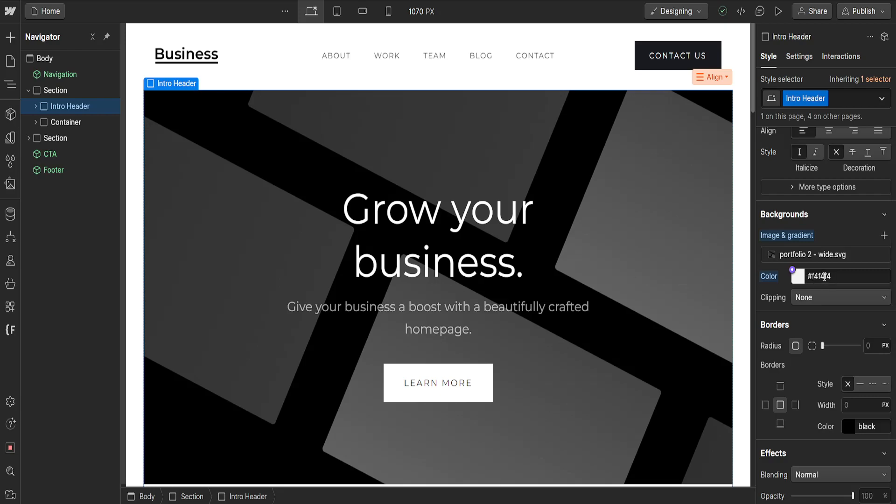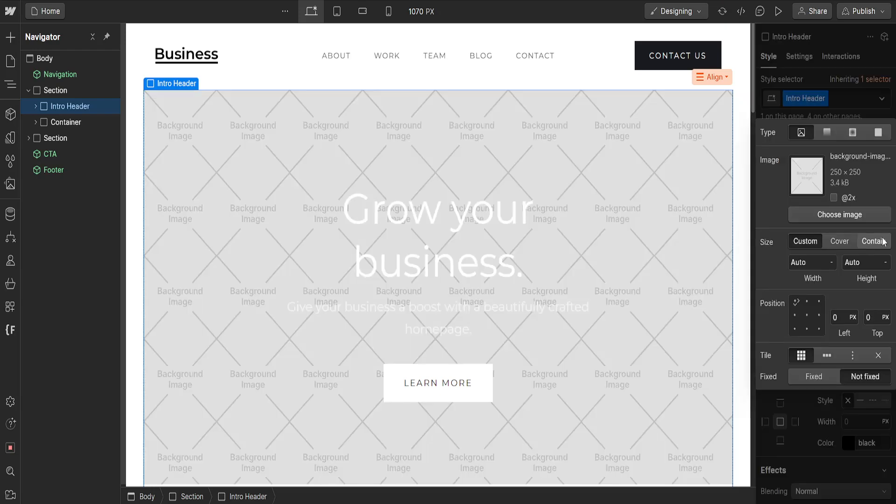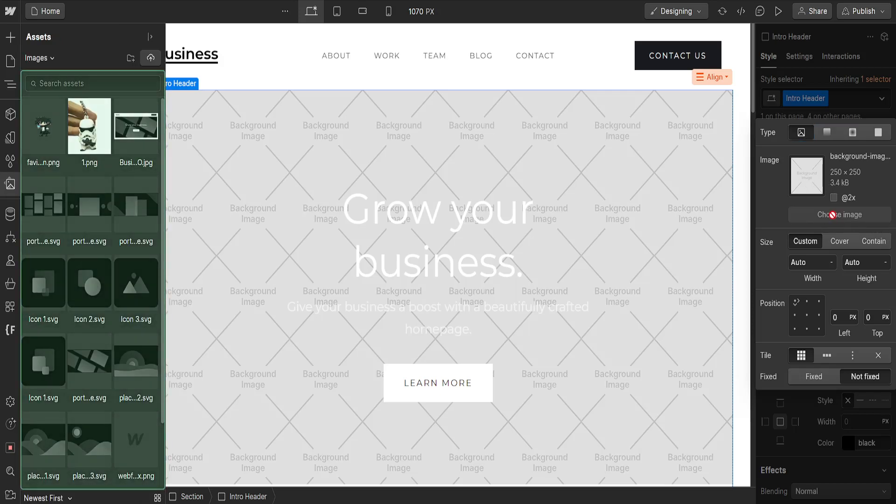Or if we want to add a custom image, we will click on this plus sign right here that says add a background image gradient or overlay. Once we click on it it's going to look like this and we can choose an image by clicking on this button.